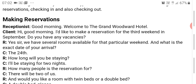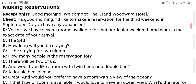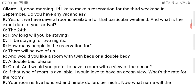You have to use the verb 'will' because you're speaking of a future date. Receptionist: How many people is the reservation for? Guest: There will be two of us. Receptionist: And would you like a room with twin beds or a double bed? I've already given an explanation of what a twin bed is and what a double bed is. Guest: A double bed please. Receptionist: Great, and would you prefer to have a room with a view of the ocean?